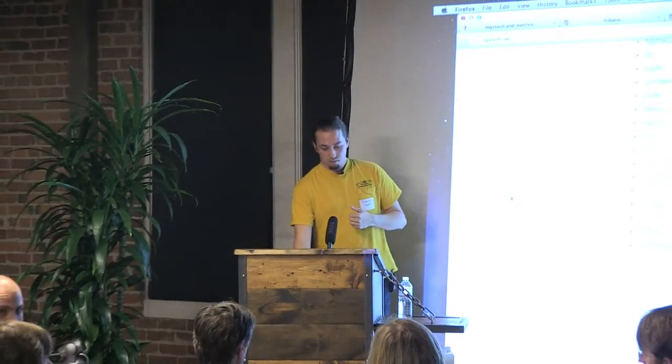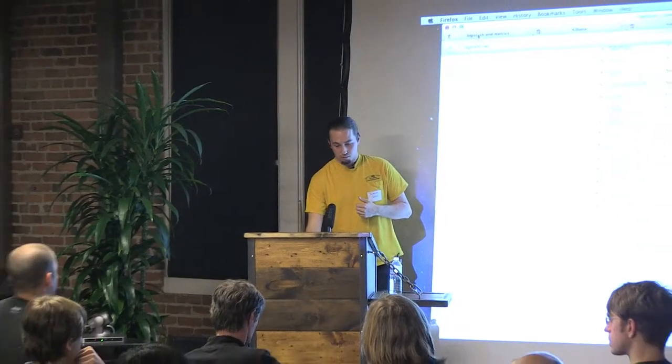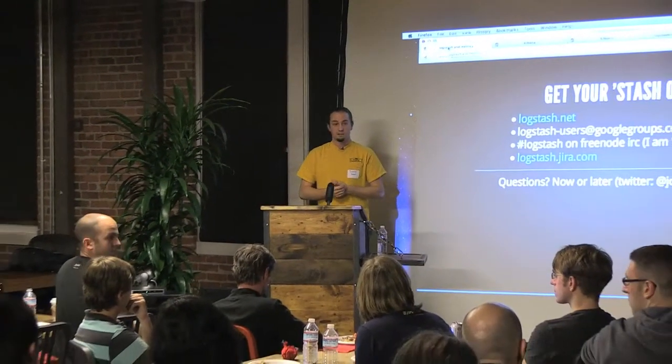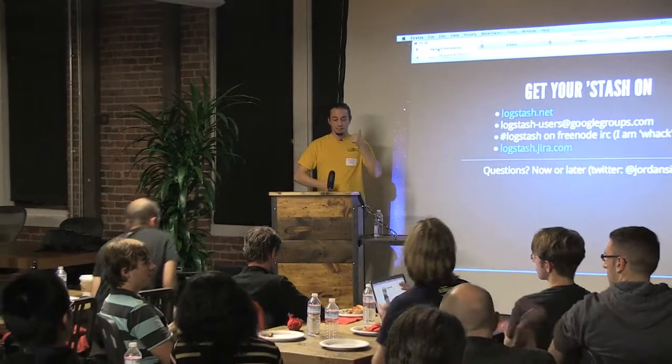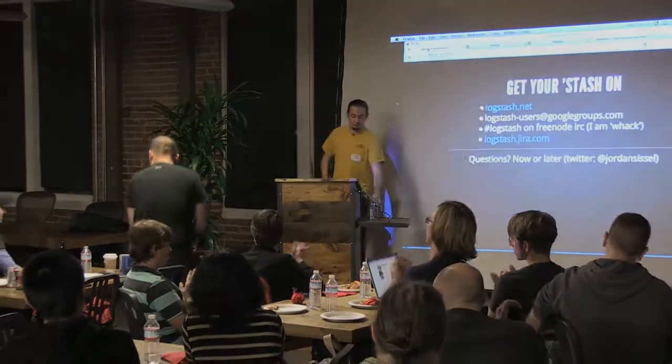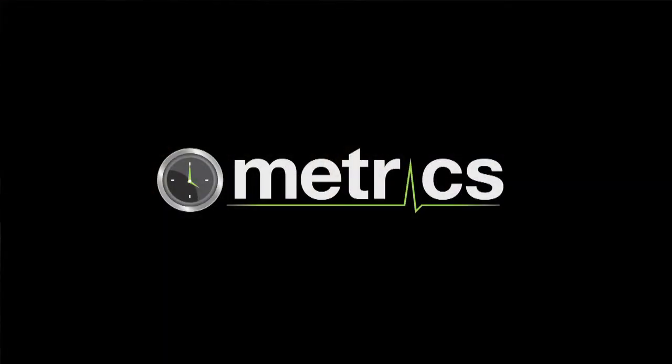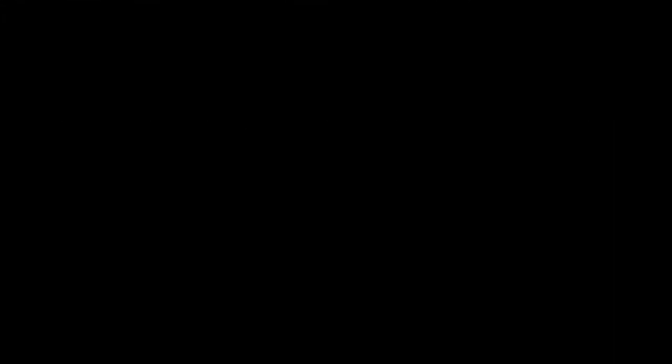Anything else? No? Cool. Thanks for having me, guys.